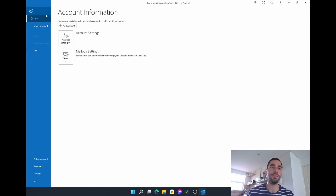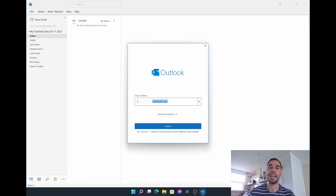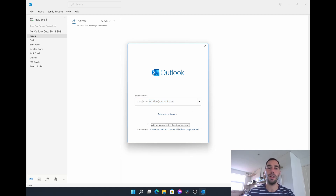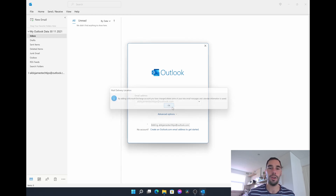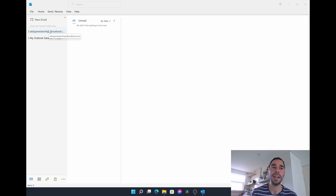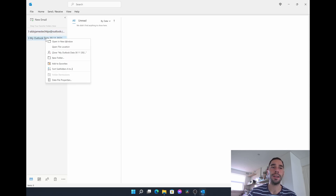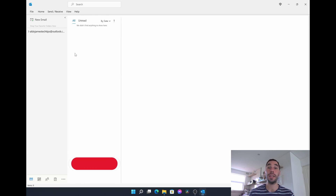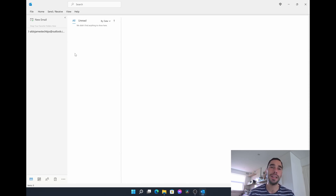To add an email account, go to File, then Add Account at the top, and you can add any account you want. I'm just going to pull back that same account — Aldo James Tech Tips at outlook.com — go Connect, it's going to take some time to reconnect and download everything. You'll see automatically on the left-hand side that the email account you just added — the one with a connection to the internet, not locally stored — has now become the main primary email account on your Outlook. That means you can simply right-click on 'My Outlook Data' and select Close to get rid of it.